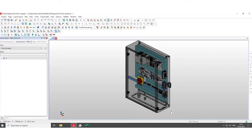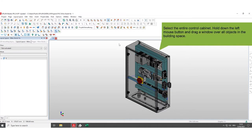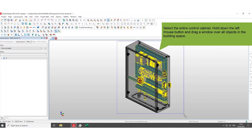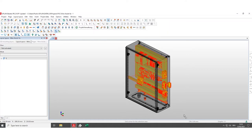To start the routing, open an E-Plan project and select the entire control cabinet. To do this, hold down the left mouse button and drag a window over all objects in the building space.